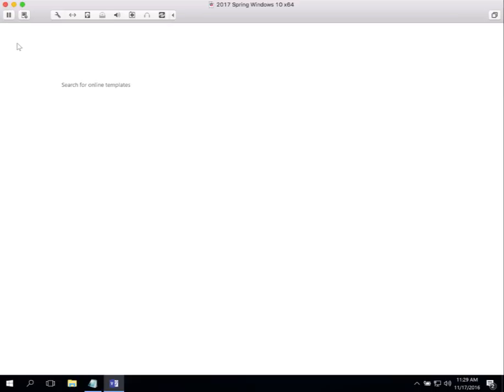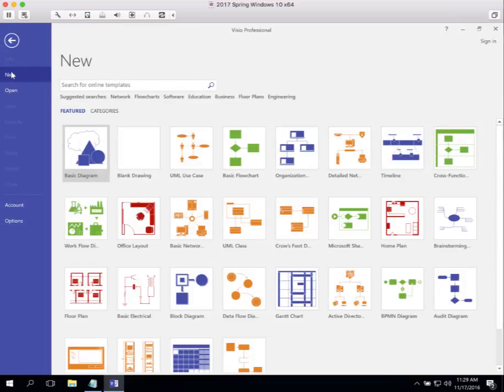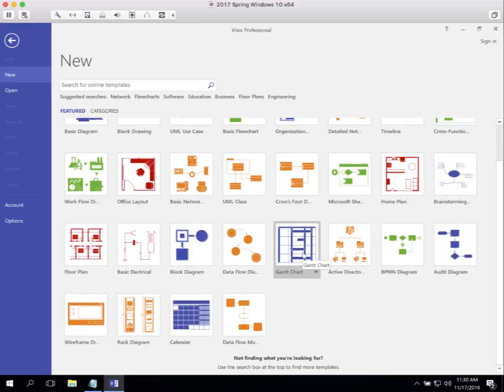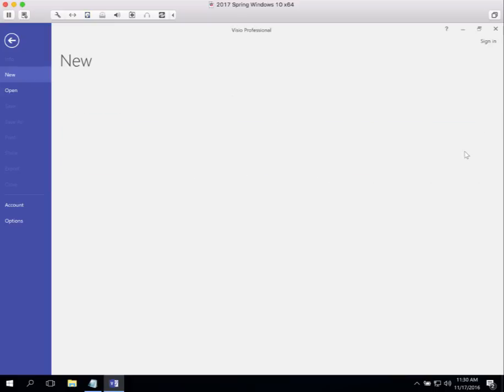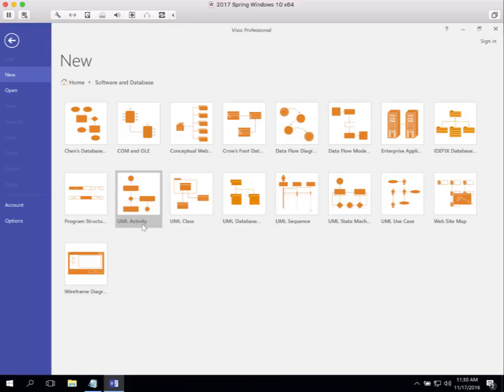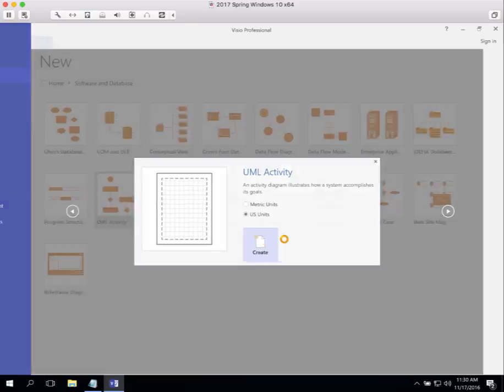Let's close this and look at another one of the templates that we use. File New. After use case diagrams, the next thing that we learn to do is activity diagrams. Again, we have to go down and pick Software. Categories, Software and Database. Right down here on the second line, UML Activity. Let's create that.